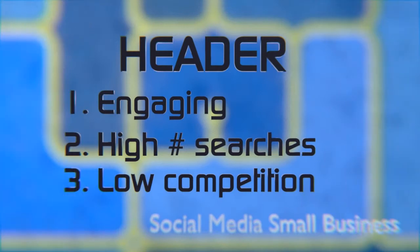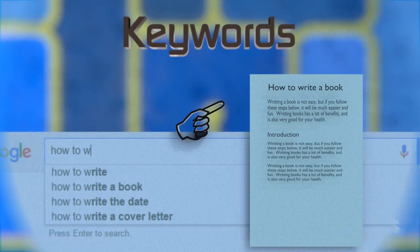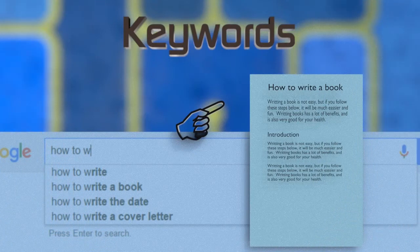The header has to be engaging. This is the trigger if a customer reads more or not. A header has to meet three criteria. In the header there has to be some of your keywords for the page as I showed you in the first tutorial.